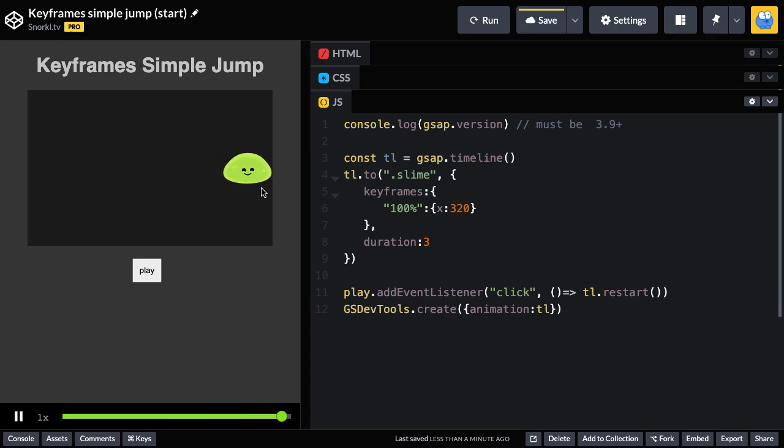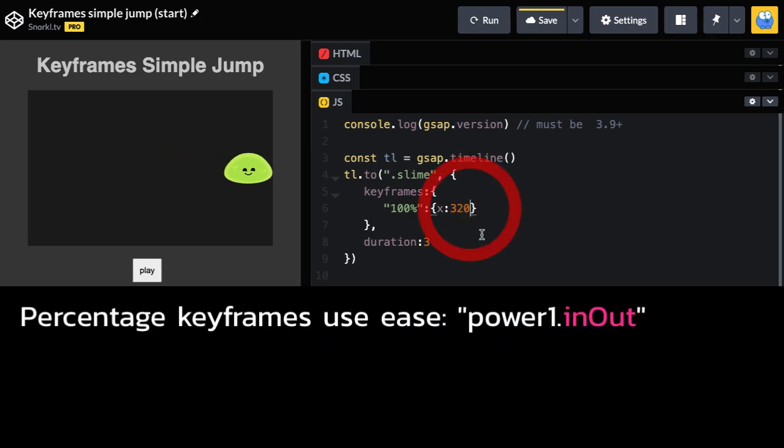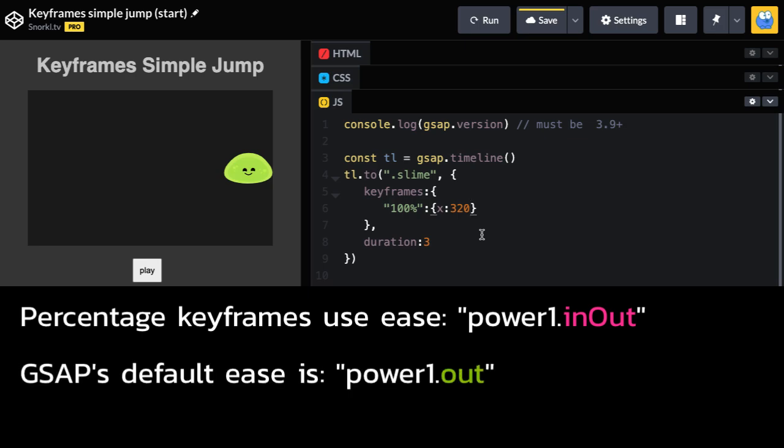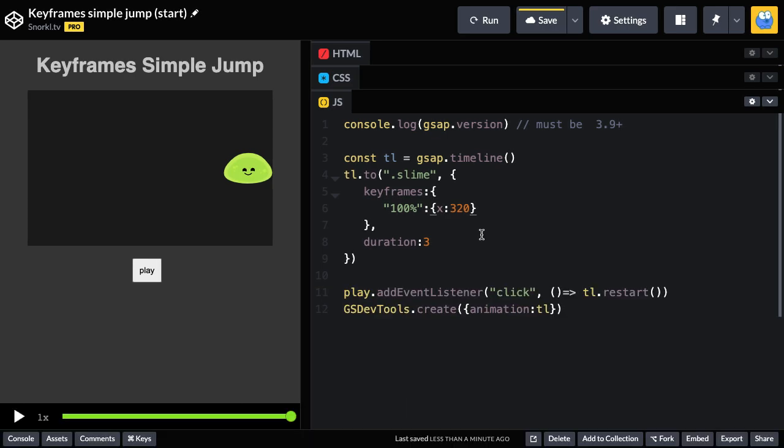That was hard to see with the fast duration. So it's important to note that keyframe animations have a default ease of power one in out, which is different than GSAP's default of power one out. And this brings further consistency between CSS animations and what you're going to be doing with GSAP's keyframes. So to override that default ease, I'm going to set an ease of none.